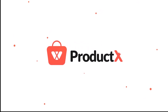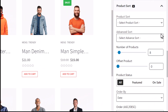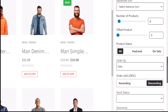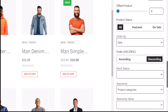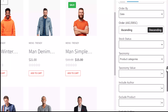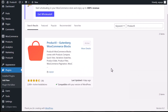Hi there, welcome back to another video of Product X. Today we have some exciting news for you. With the help of your valuable feedback and hours of research and development, we have extensively updated the query building functionality of Product X. Now you can sort, select, and arrange products with ease.